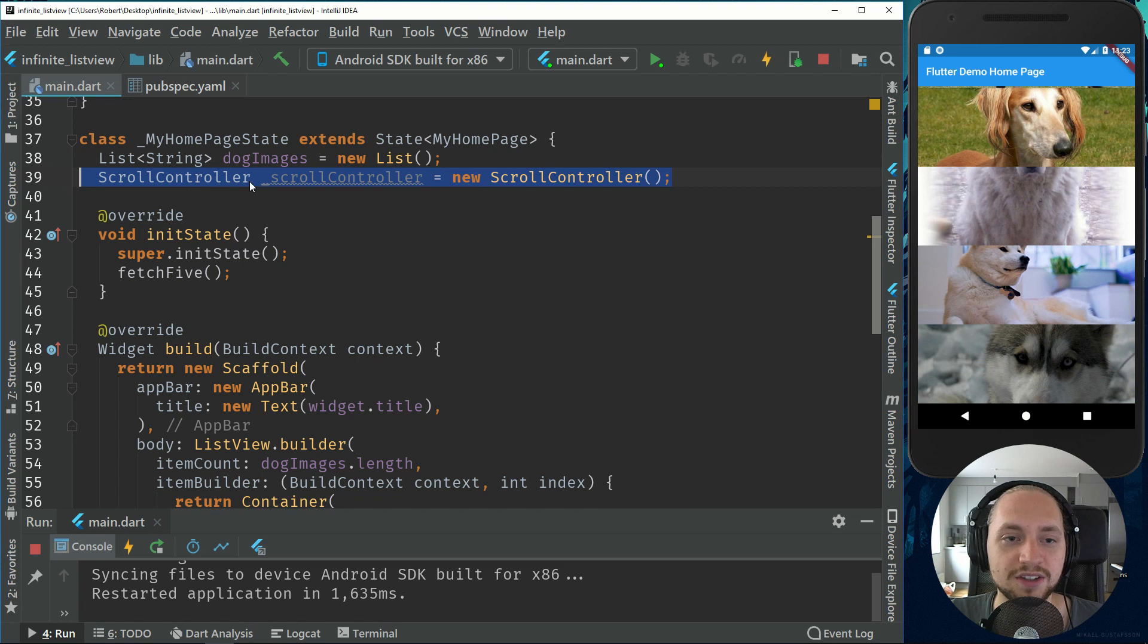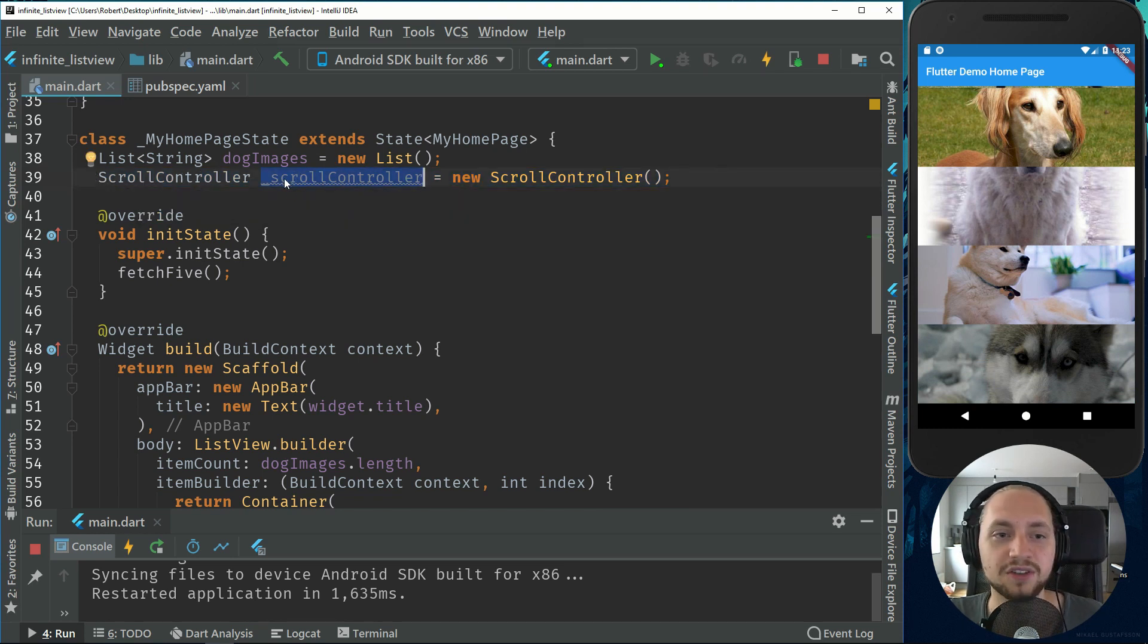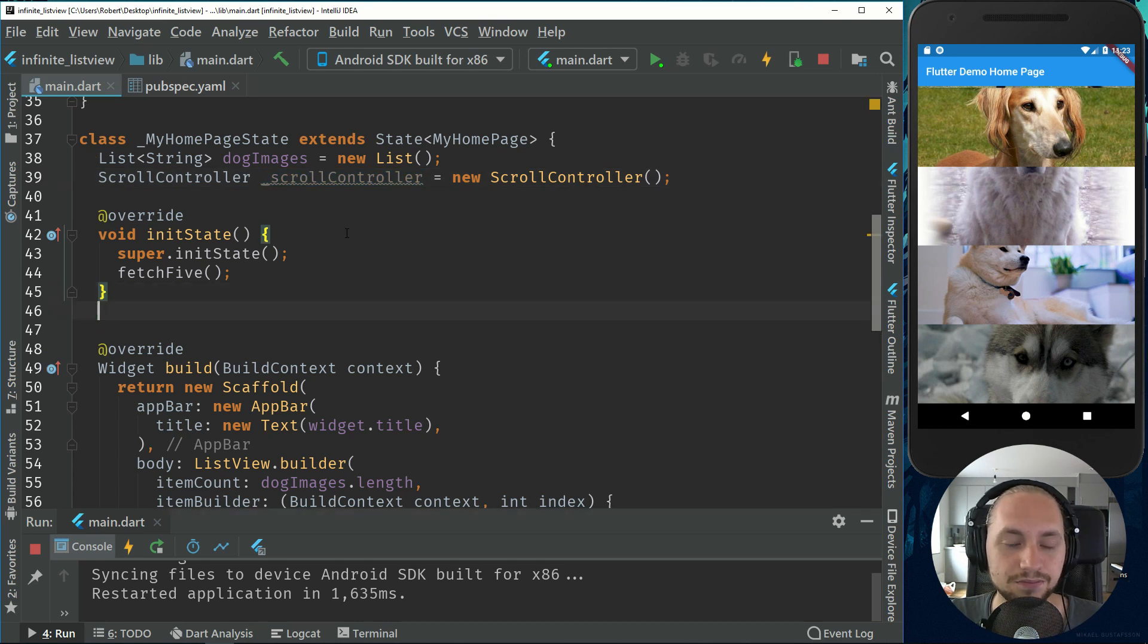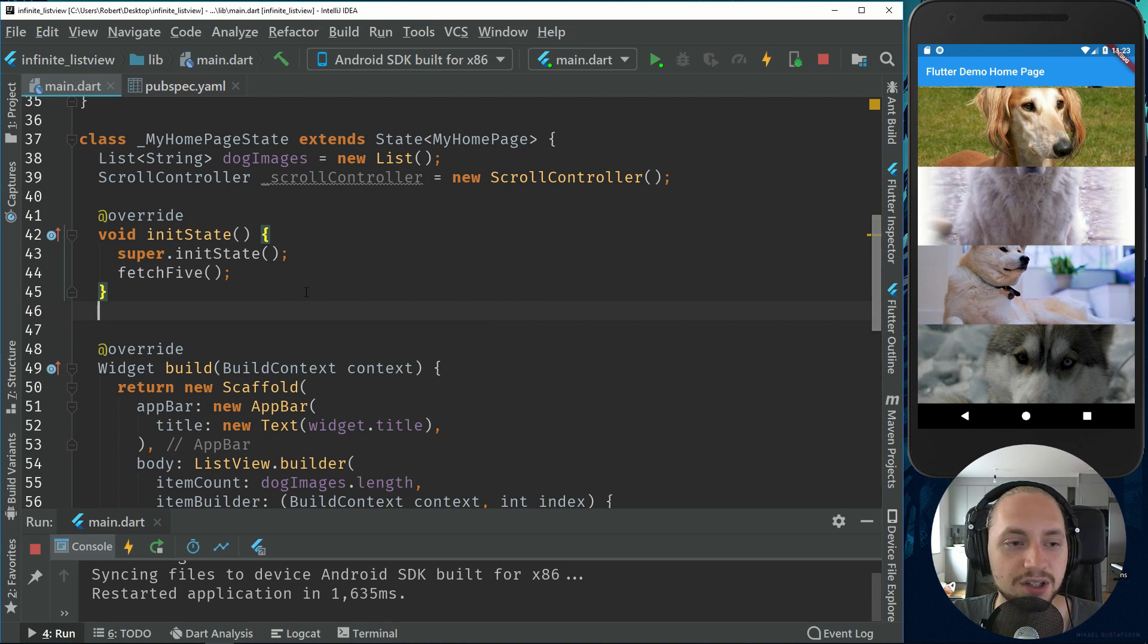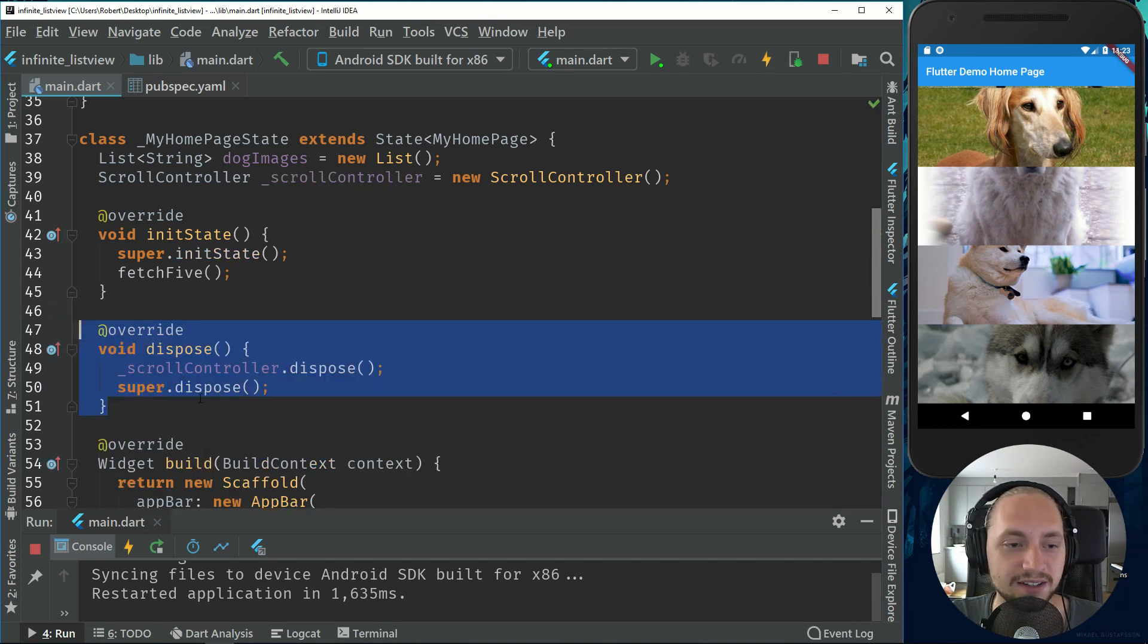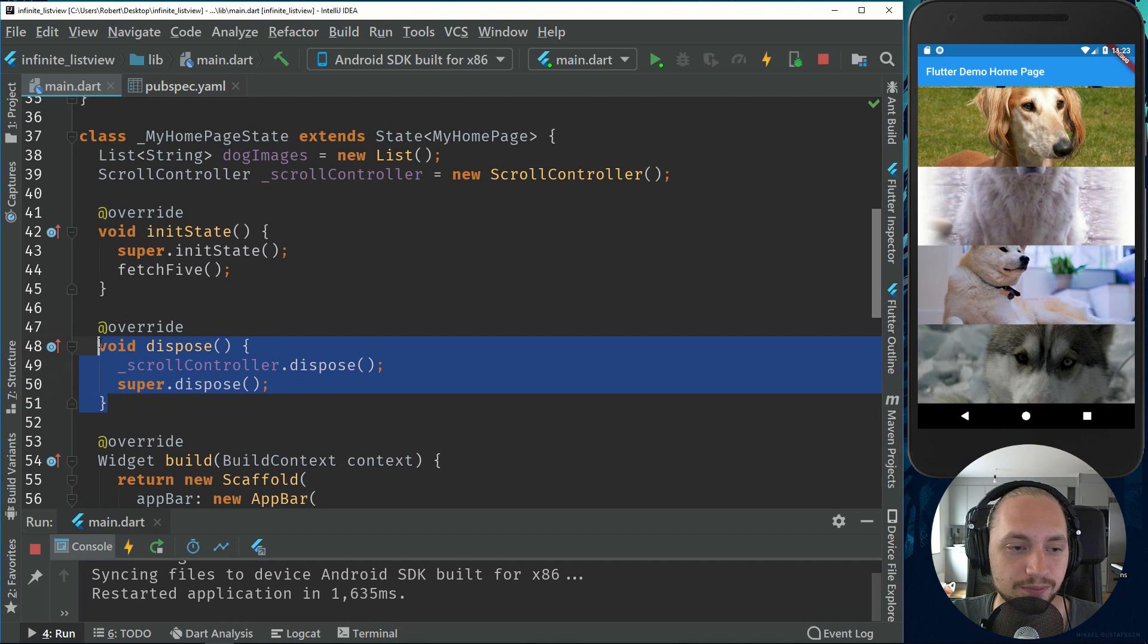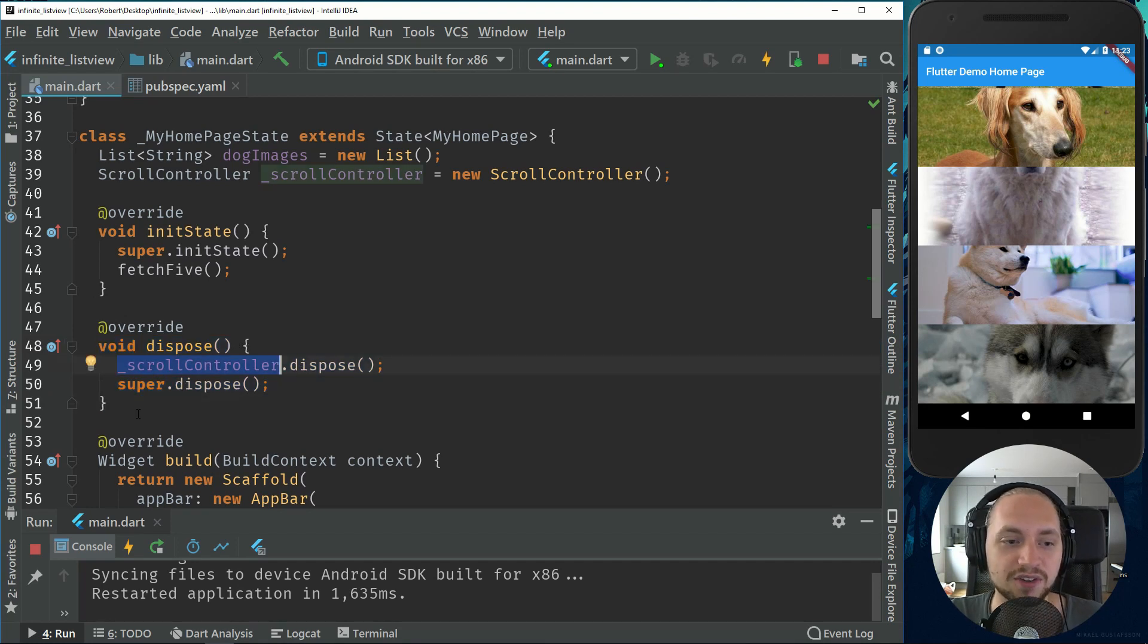So what we need to do to have to do that is that we need to have a scroll controller. This scroll controller will listen to the list, so where we are on the list. So first off, let's just add a dispose or override the dispose and then call dispose on the scroll controller.